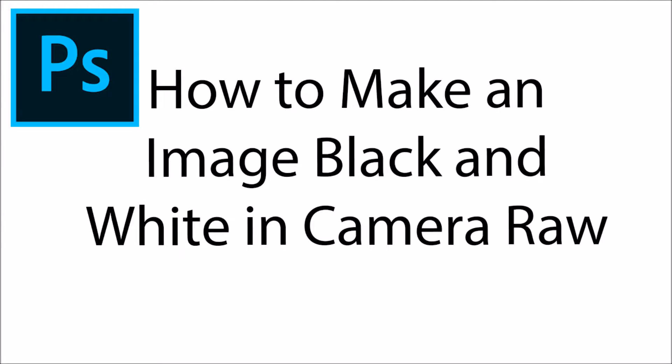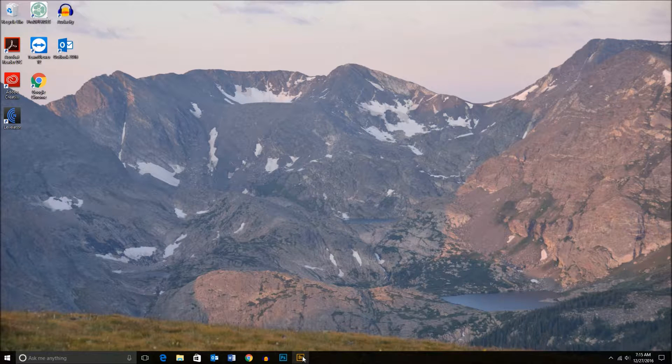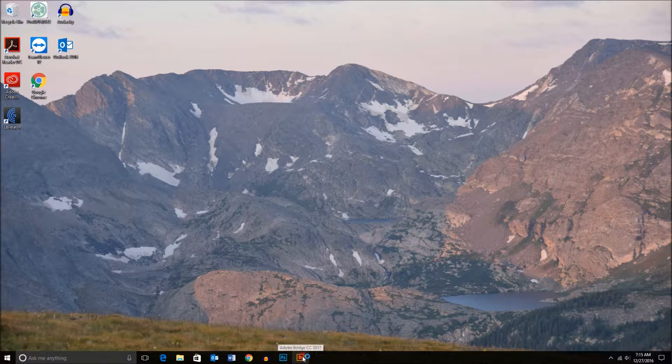Hello everyone, Techspeeder here with another tutorial. Today I want to show you how to make an image black and white in Camera Raw.